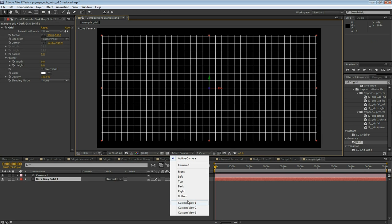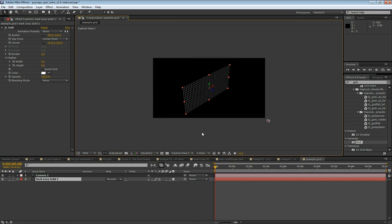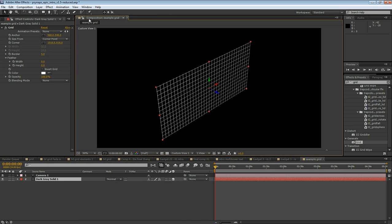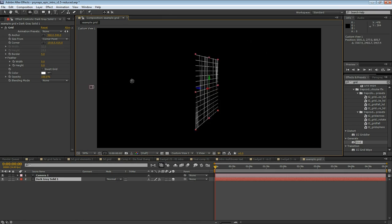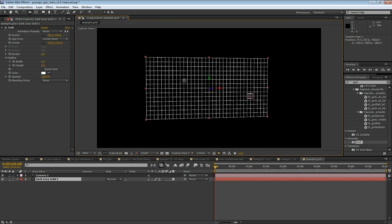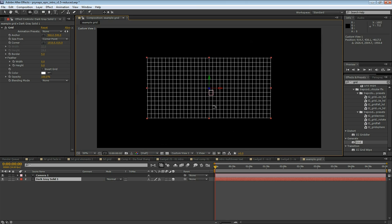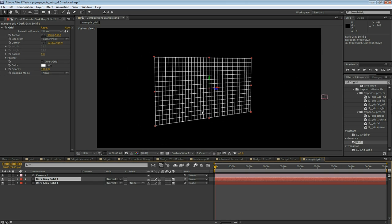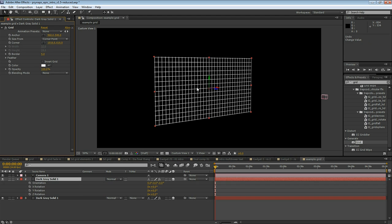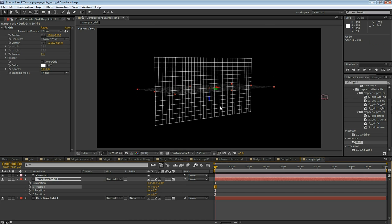Select Custom View 1. This is going to let you use the Unified Camera tool to move around in three dimensions. Now let's duplicate this solid layer and press R on the keyboard, and rotate in the X-axis to 90 degrees. This is going to give us a vertical and a horizontal grid.